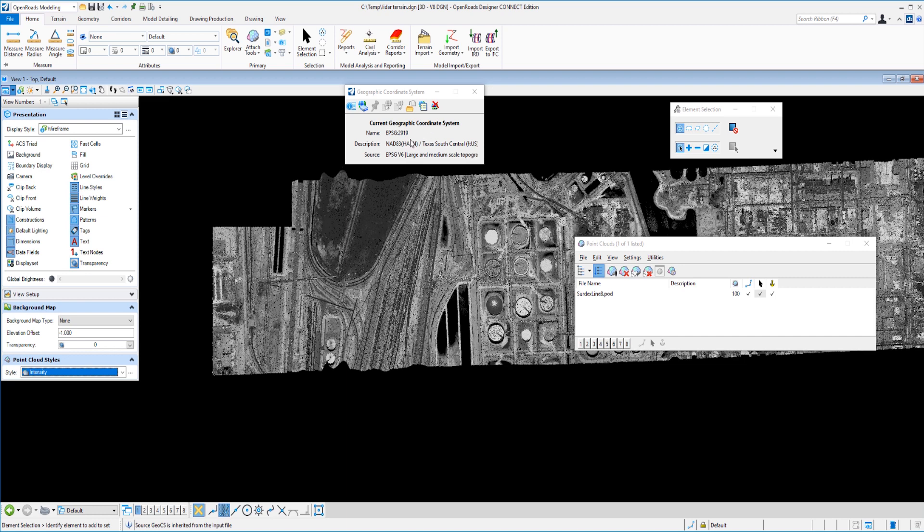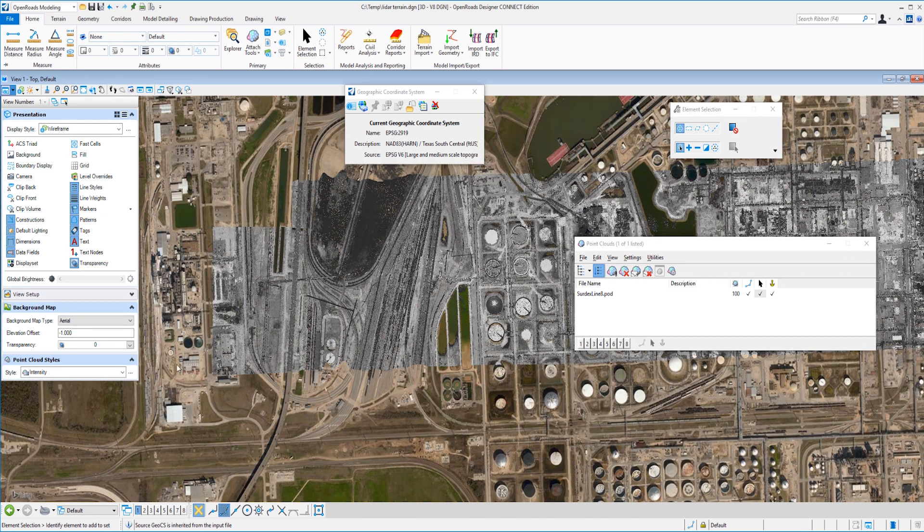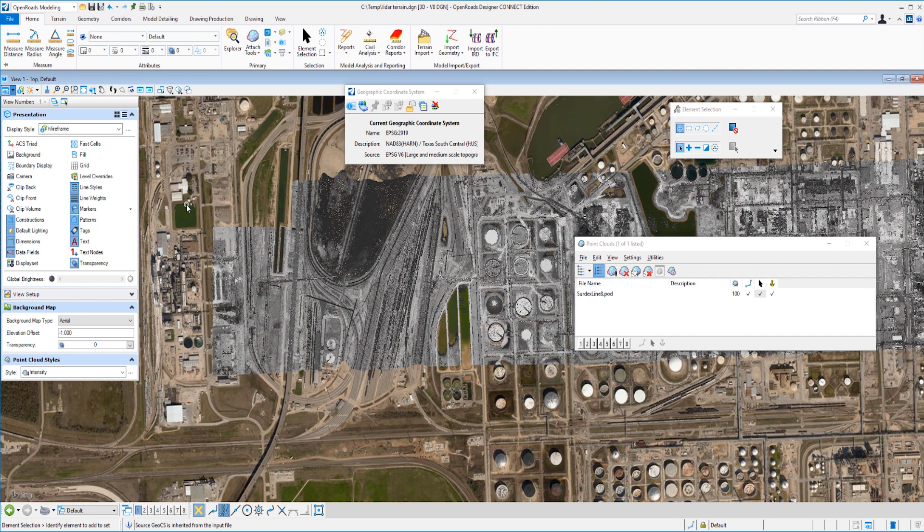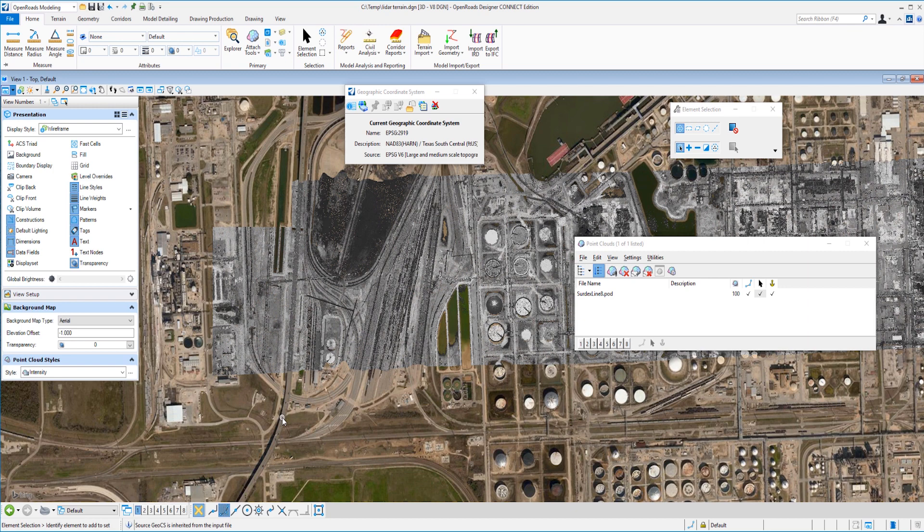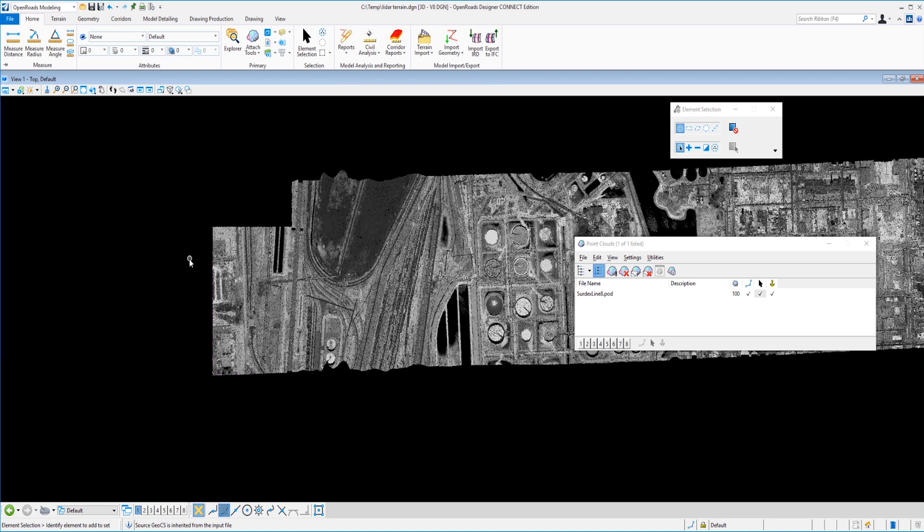And that is because now in OpenRoads, we have a background map option. So I'm going to select background map and I'm going to pick aerial. And now you can see that that image is displayed underneath our project. So you can see the resulting terrain or the resulting infrastructure outside of our project area. So that's rather nice to have. I'm going to go ahead and turn that off though, because we don't need it for our process here. And we can go ahead and close that dialog.